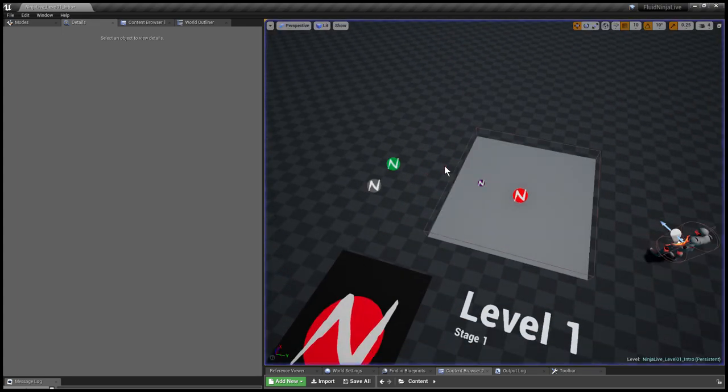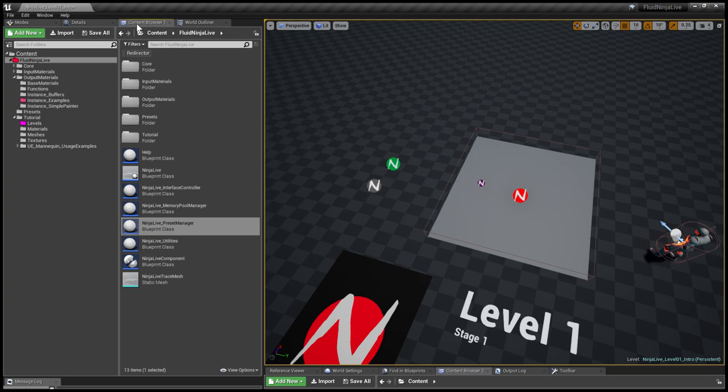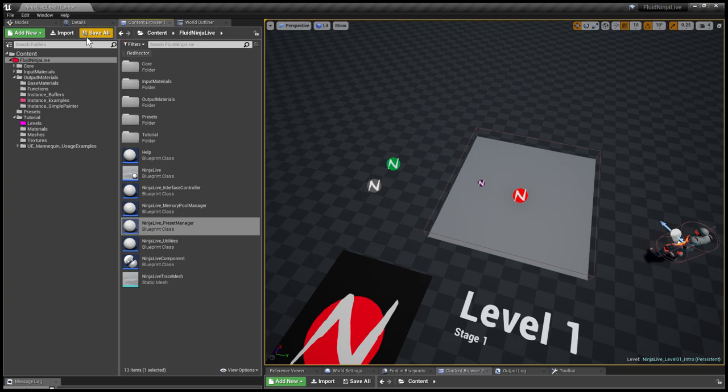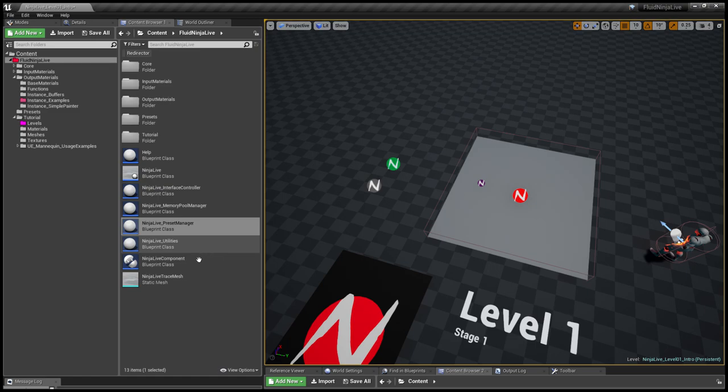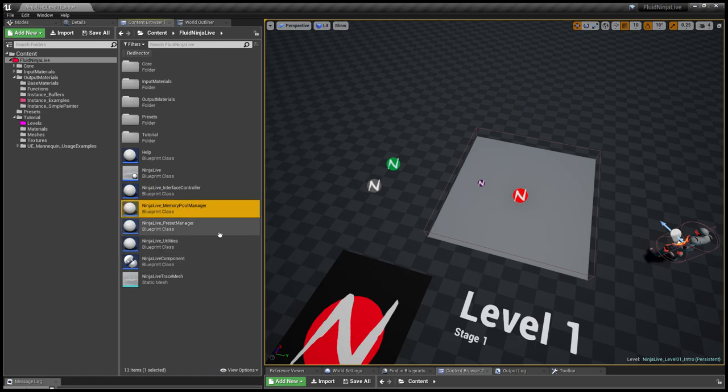What I would like to show is the memory manager. I'm going to the content browser to the Fluid Ninja Life project root and I'm pulling this guy on level called Pool Manager.